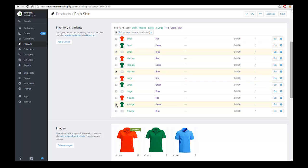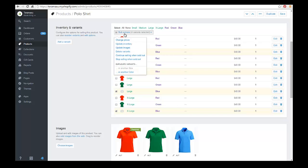And of course, we can do this even much faster if we use a spreadsheet import. And you can click on the link that I'm going to place in this to do spreadsheet imports, which are also a very quick way of editing, updating, and also importing products.